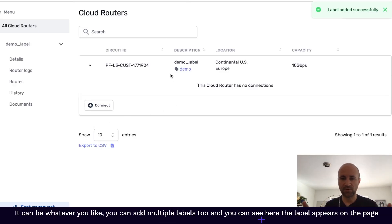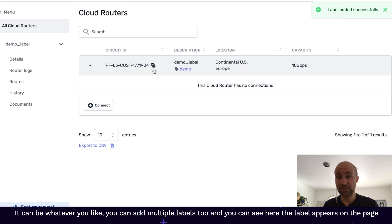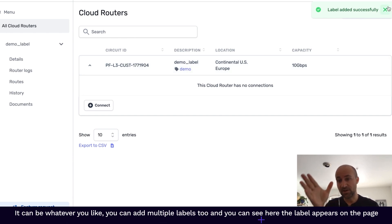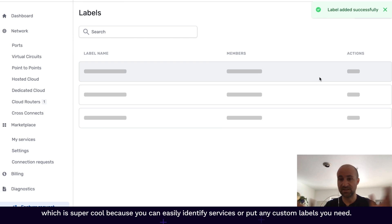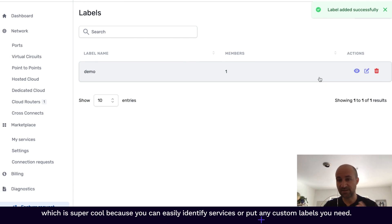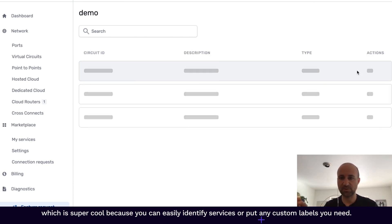I'm just going to call it demo. It can be whatever you like. You can add multiple labels too. And you can see here the label appears on the page, which is super cool because you can easily identify services, put any custom labels you need.